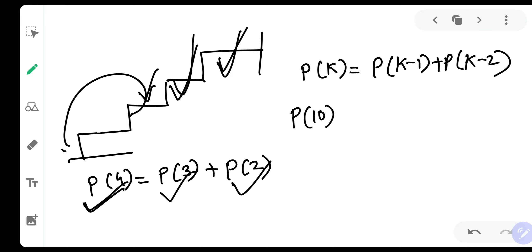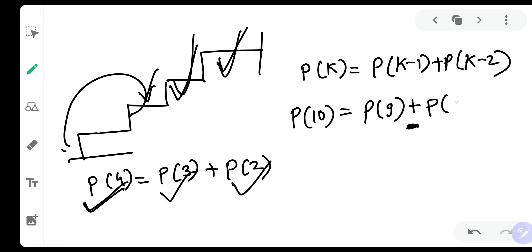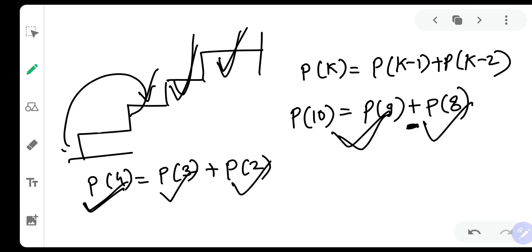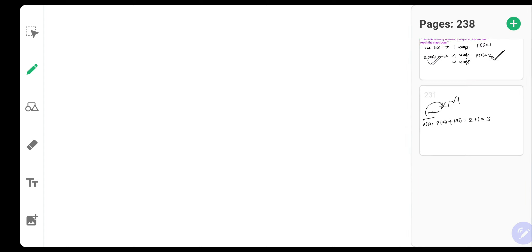For example, P of 10 would be P of 9 plus P of 8, because the first step could be a one step leaving nine, or a two step leaving eight. This pattern is called the Fibonacci series.